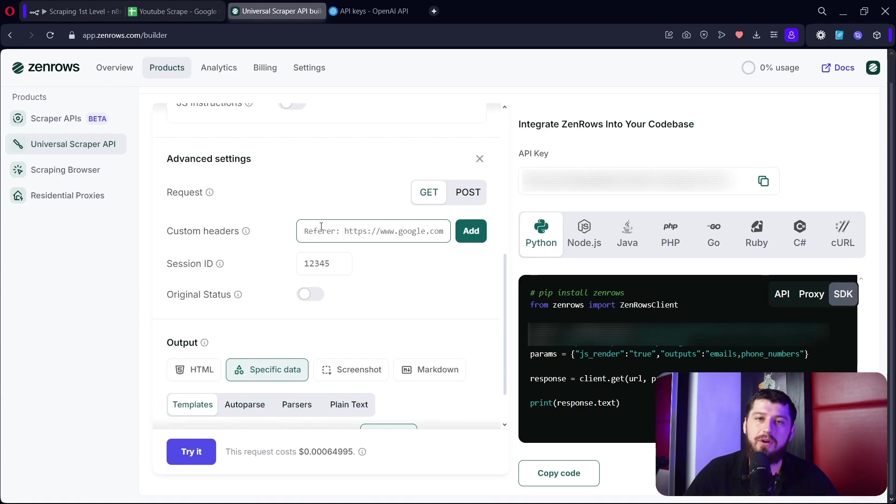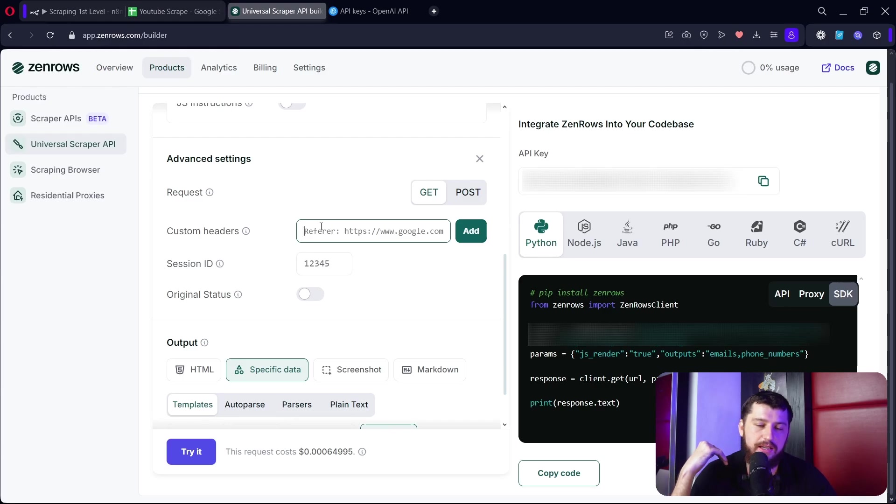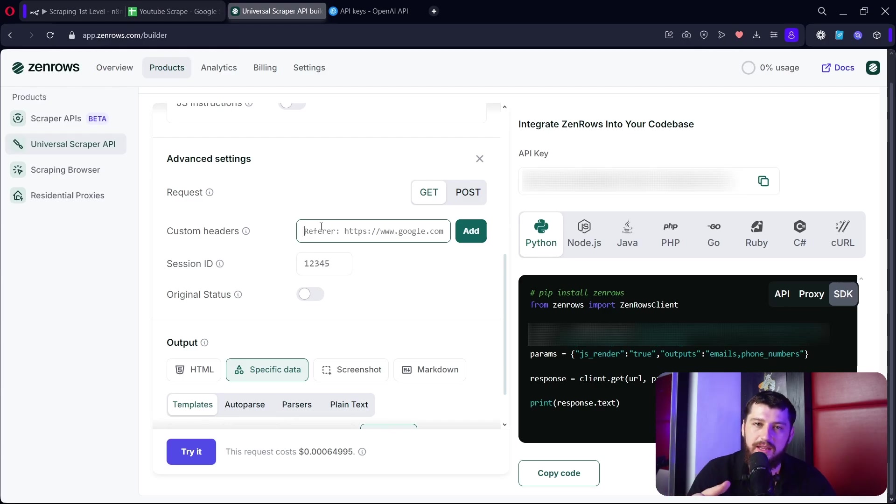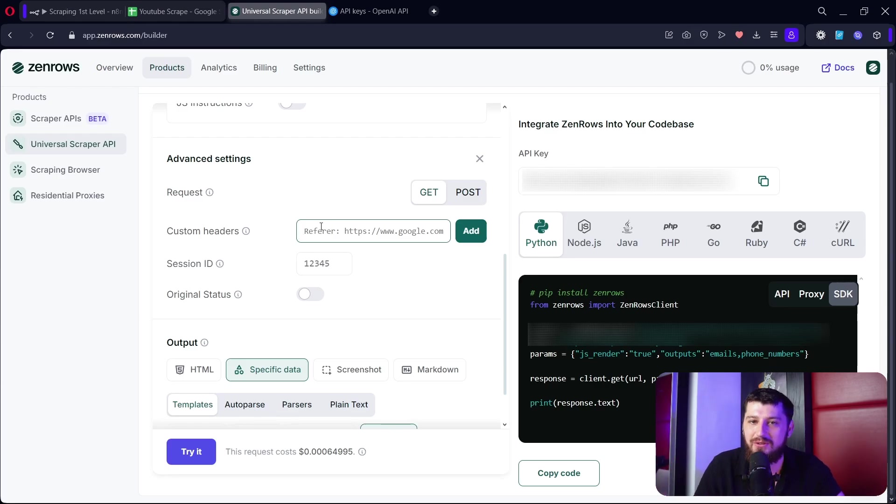Another cool thing you can do in ZenRose is you can put your own custom headers. So if you need to log into a website you can log in via your browser, grab the cookies from the header, post them in there, and use that to get past logins. Now this is more advanced - maybe I'll show a tutorial of that in the future - but it's really cool.